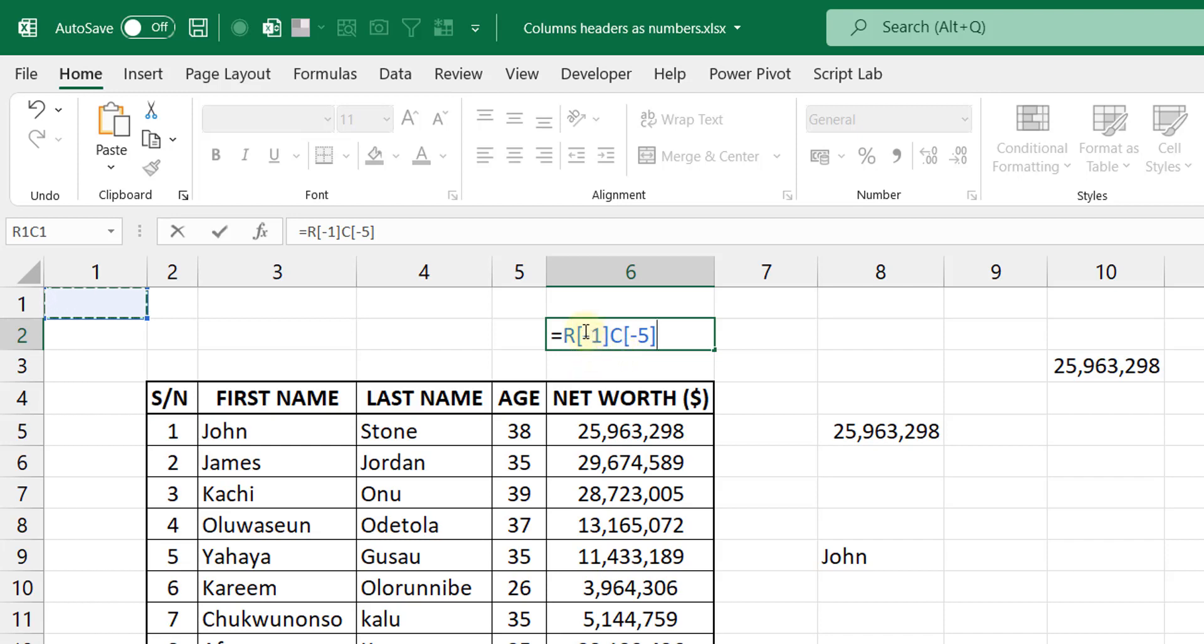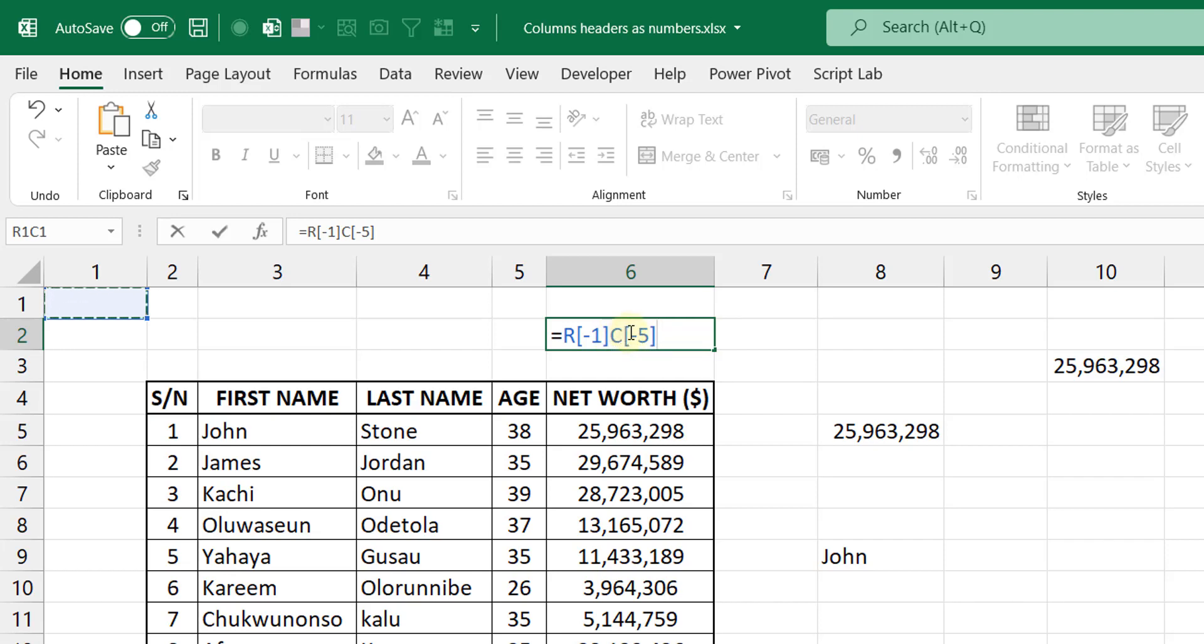When you see a negative here for the row it means that you are referencing a row above. If it's positive then you are referencing a row below. For the columns, if it's negative you are referencing a column to the left. If it's positive you are referencing the column to the right. If it doesn't have anything pretty much, then it means that you're in the same row in the same column.